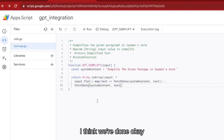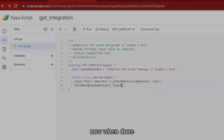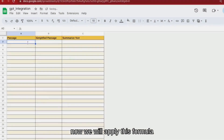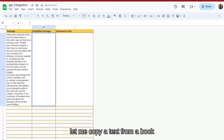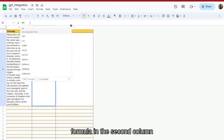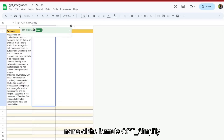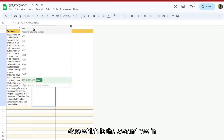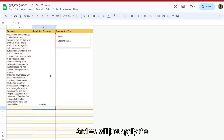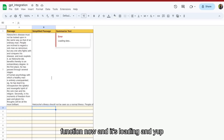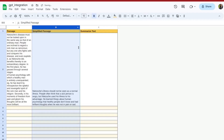Now we're done with GPT Simplify. Let's apply this formula in our spreadsheet. I'll copy some text from a book and apply the formula in the second column, 'Simplified Passage', by typing =GPT_Simplify and providing the range A2. We'll apply the function — it's loading — and here is the data returned by GPT, nicely wrapped. That's how it looks.